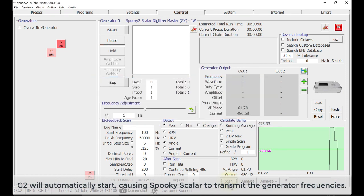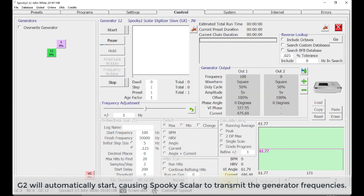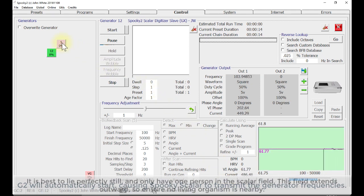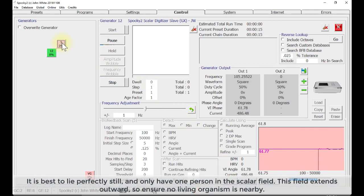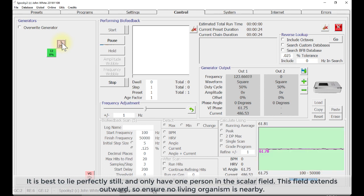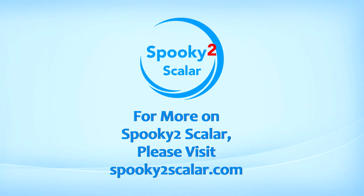It is best to lie perfectly still and only have one person in the scalar field. This field extends outward, so internal living organism is nearby. Thanks for watching this video.